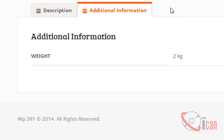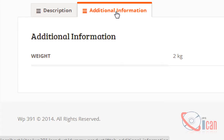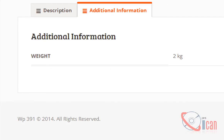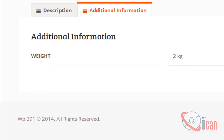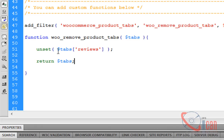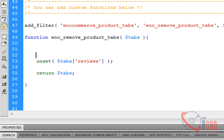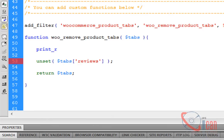Now let's see how we can rename the tabs. Suppose I want to rename this additional information text here and I want to call it product data. Now I need that old array again to see what it's called.